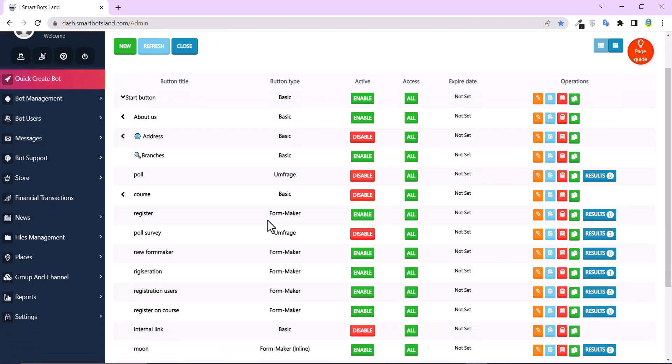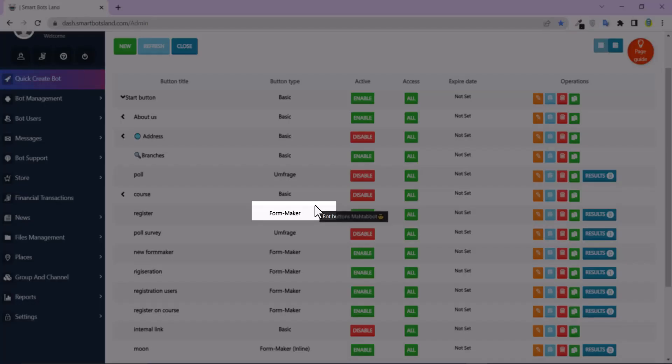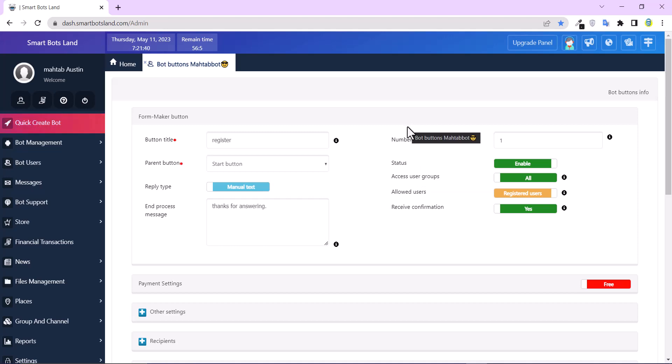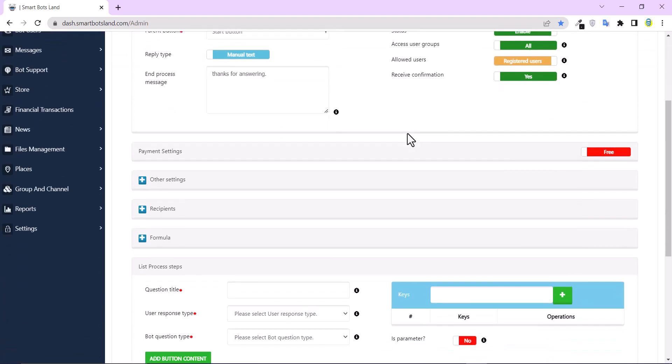And this tip is for Form Maker button. I edit my Form Maker button to show you. I've explained how to create Form Maker button before and if you don't know, please watch it first and use this tip.